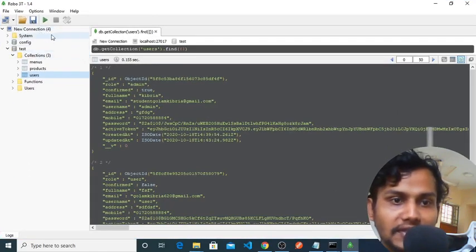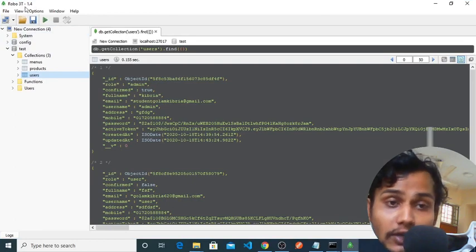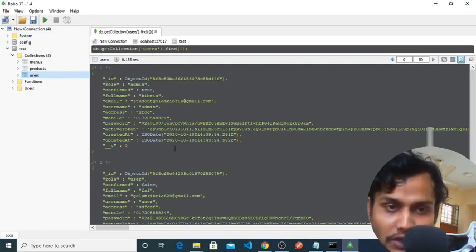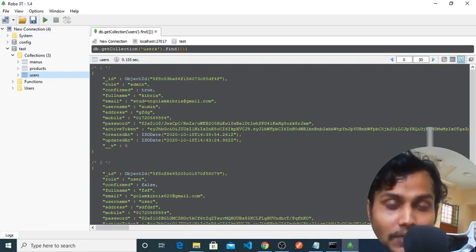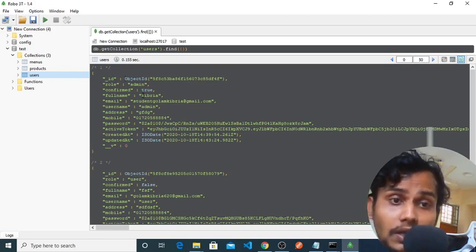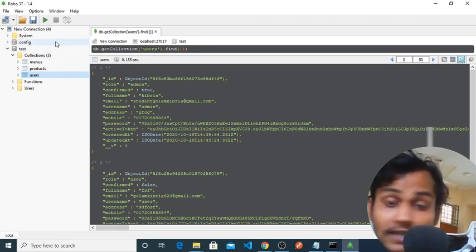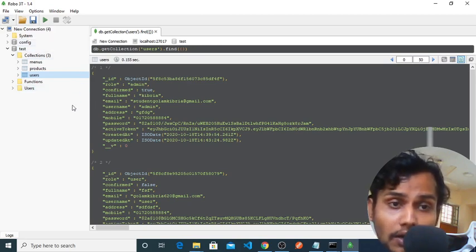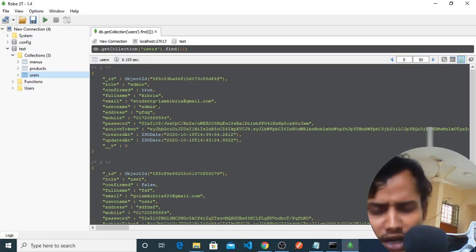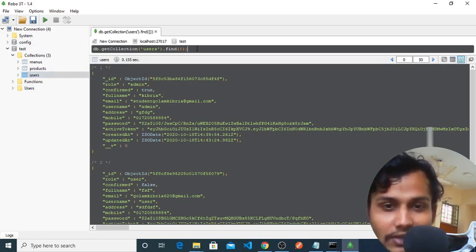As you can see on my desktop, this is the Robo3T 1.40 software. This software is used to manipulate MongoDB database. This is obviously open source and we can easily write queries here and we can find results.